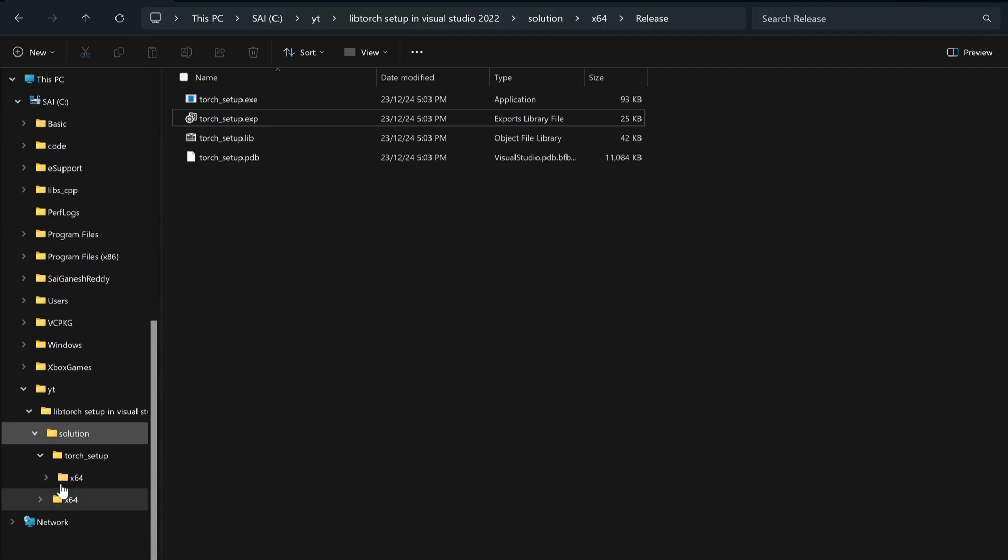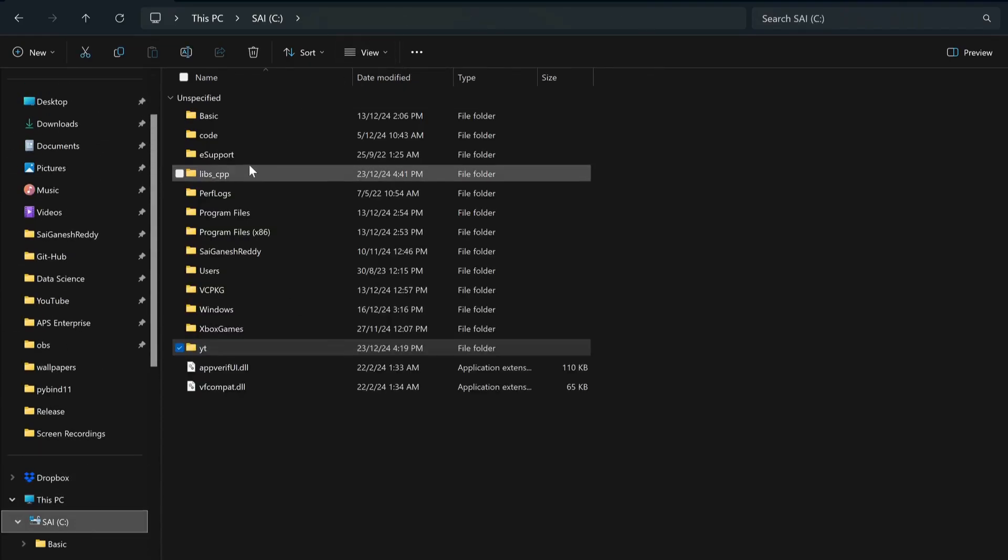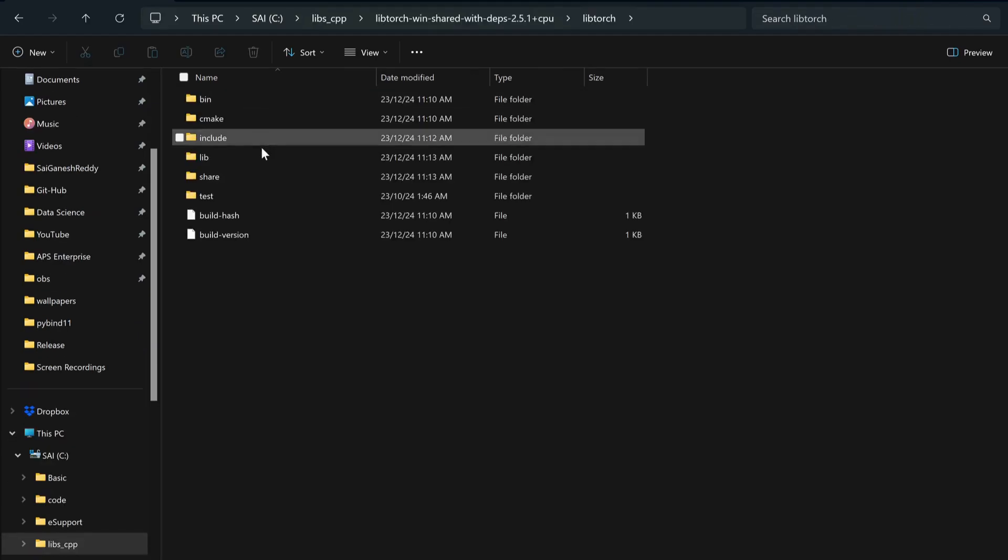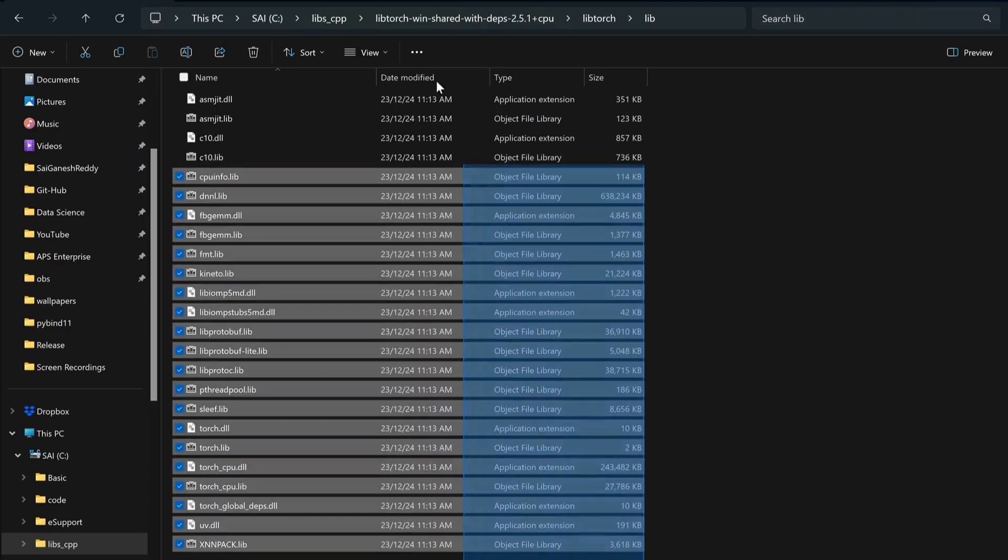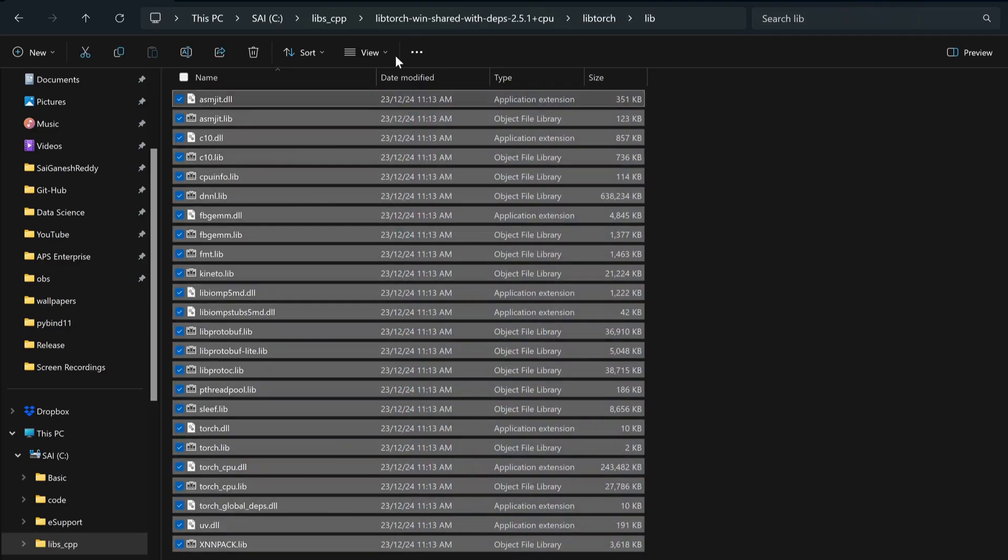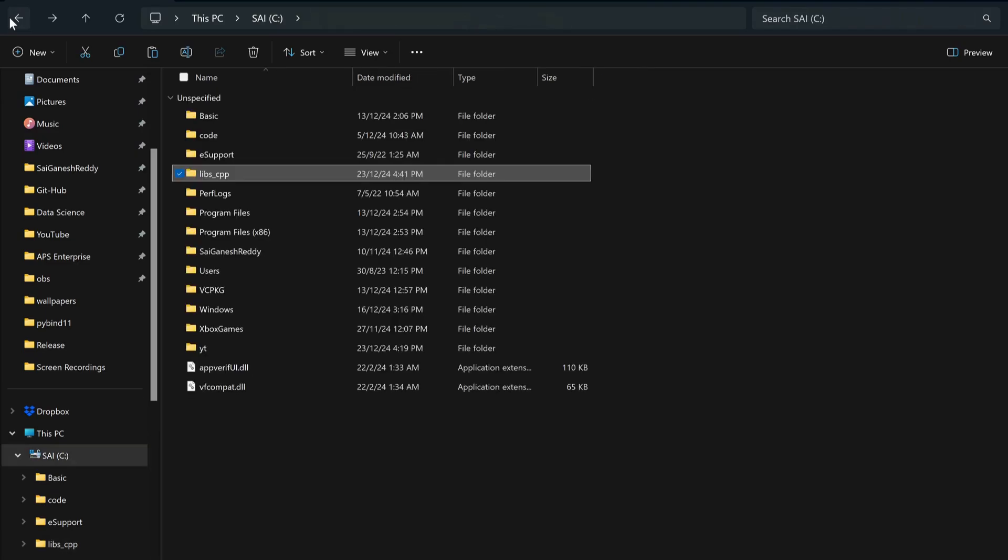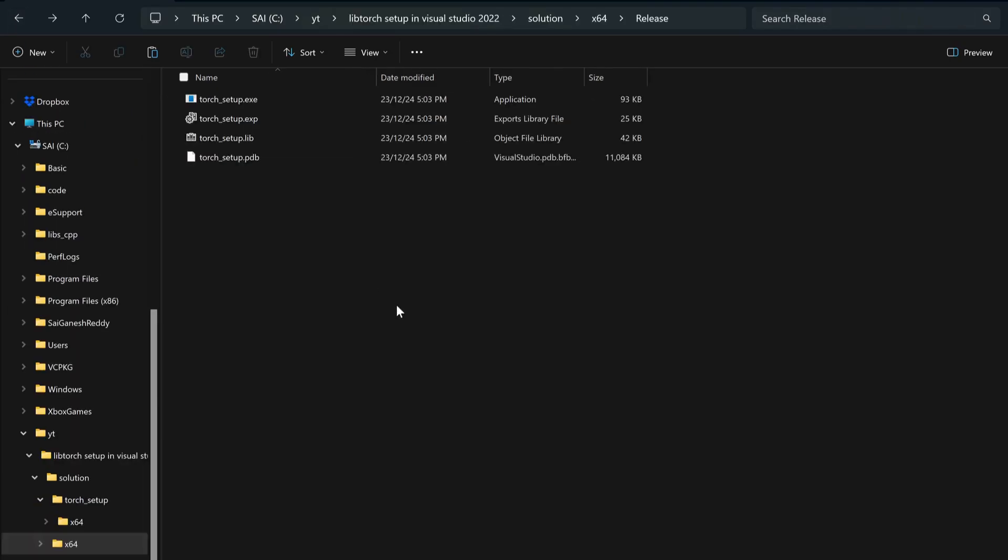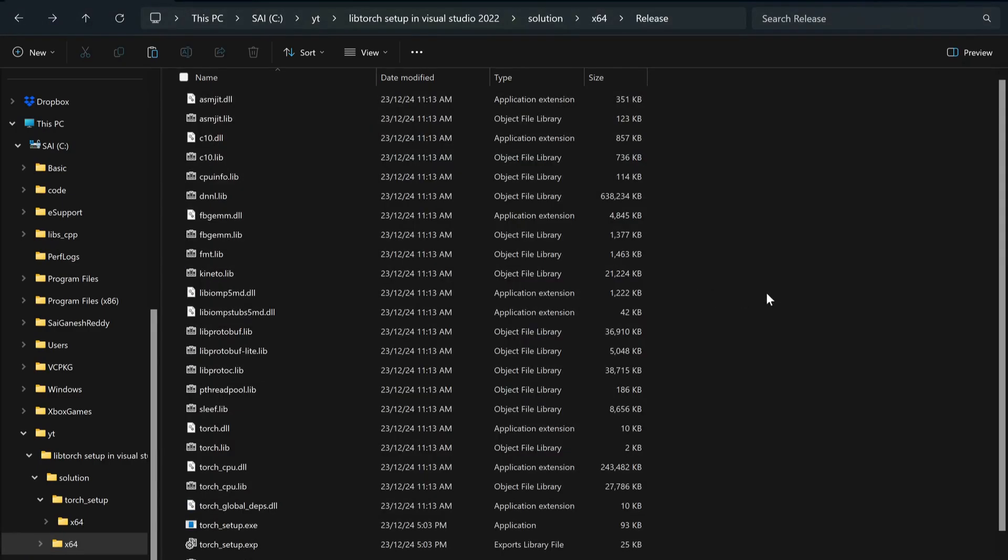You have to copy and paste into your executable. Where there is the .exe, you would copy all this and simply paste it into your executable. Once you have set it up, I think it should work now.